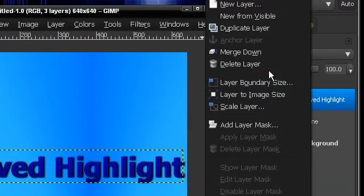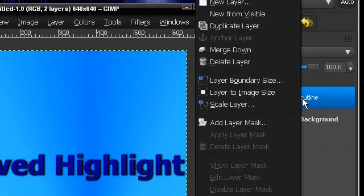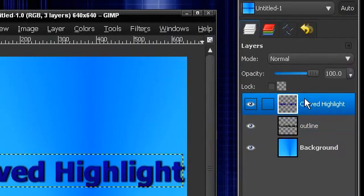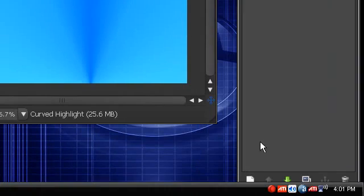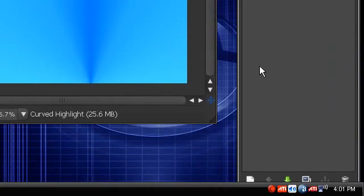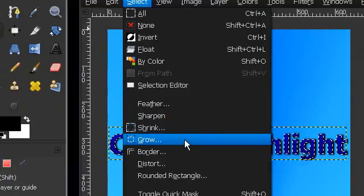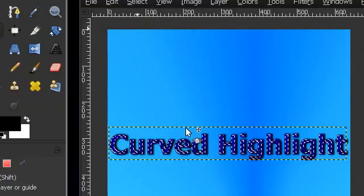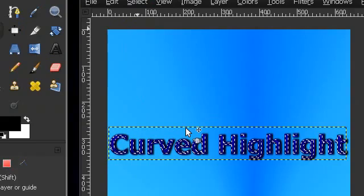Now to actually do the curved highlight, what you want to do is go right click alpha to selection. And you can either do it just like this or you can select and shrink it by one or two, depending on the size.